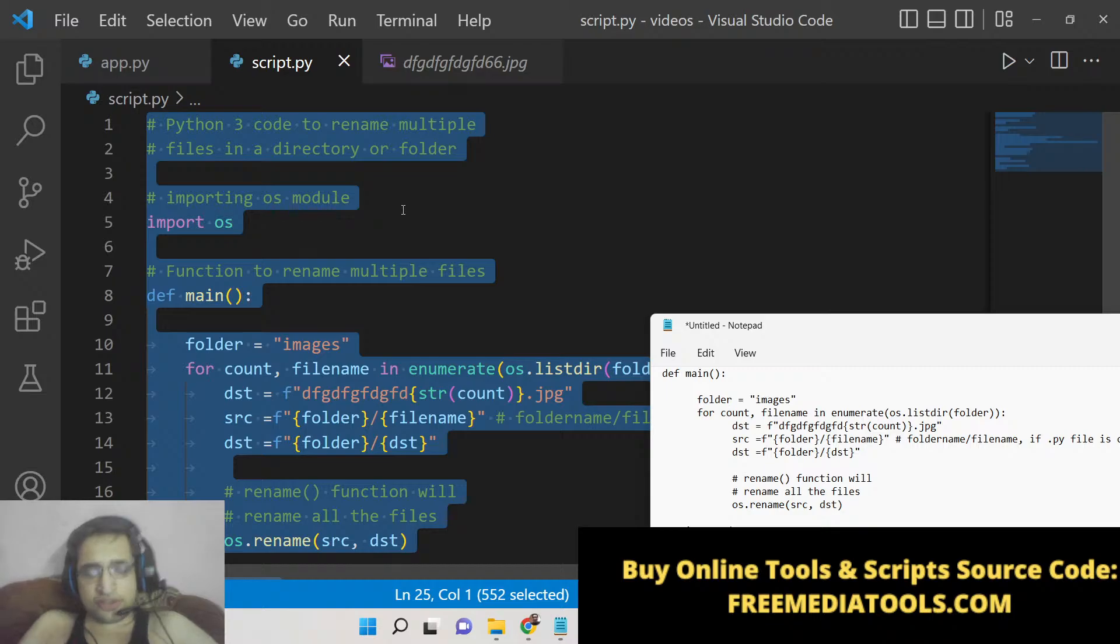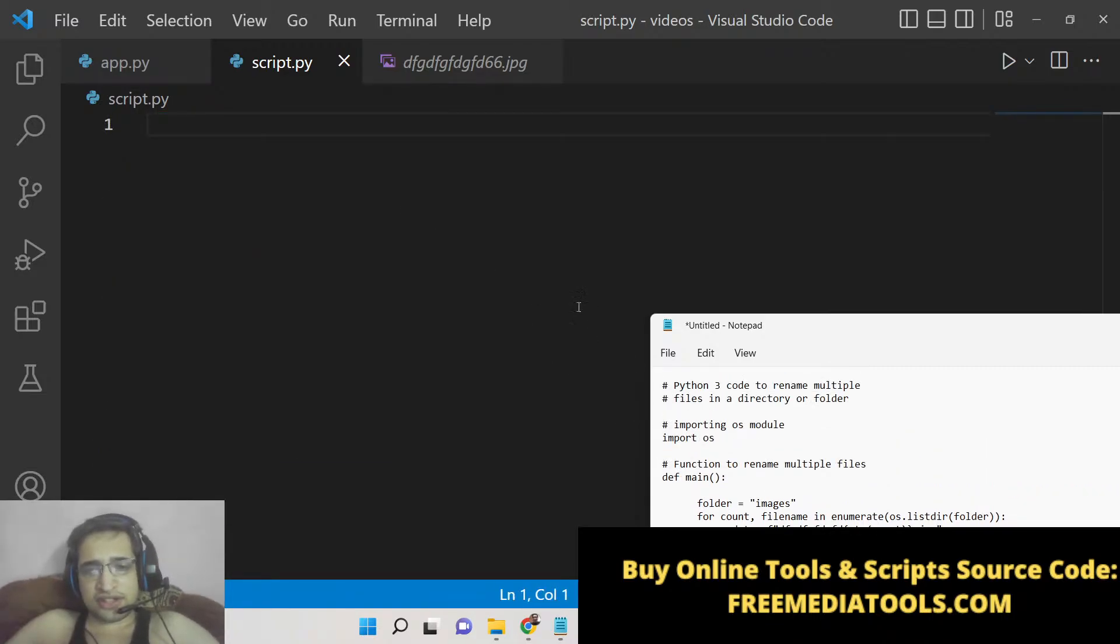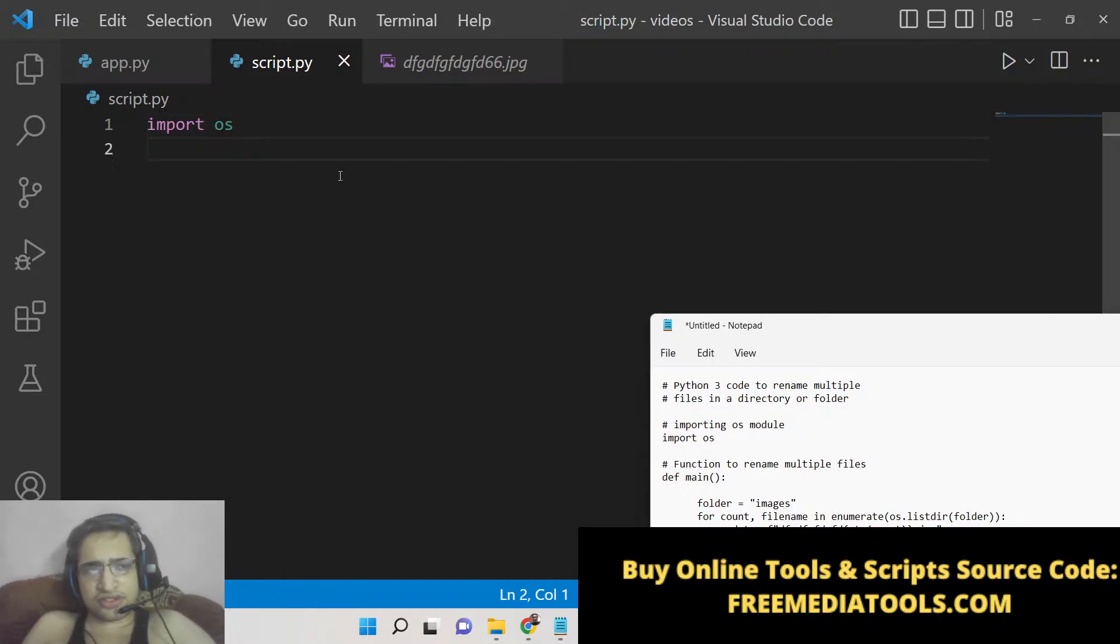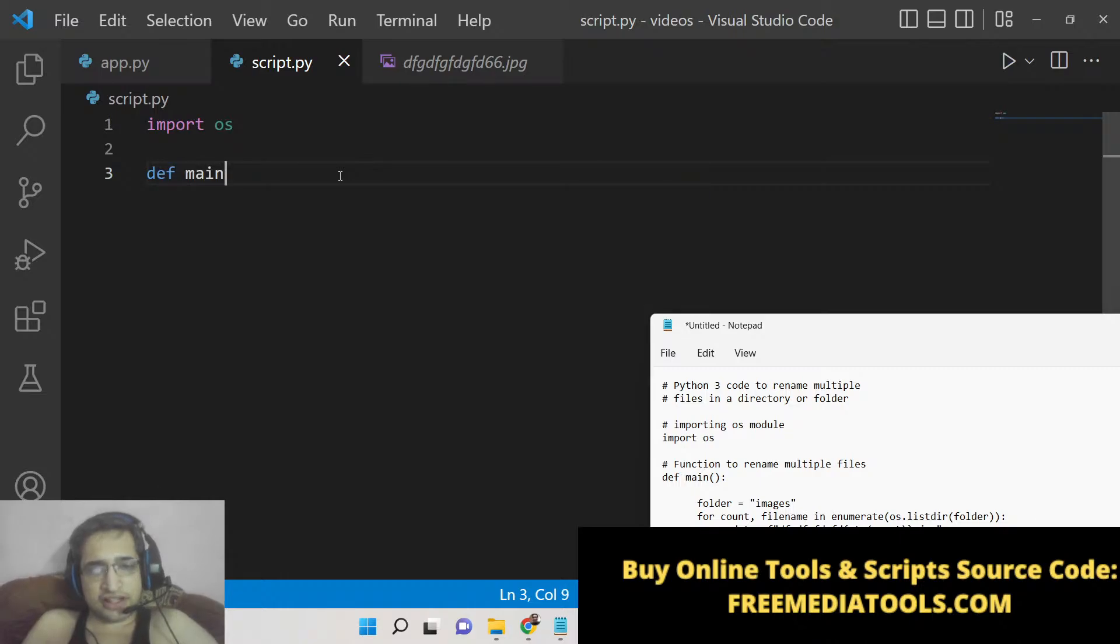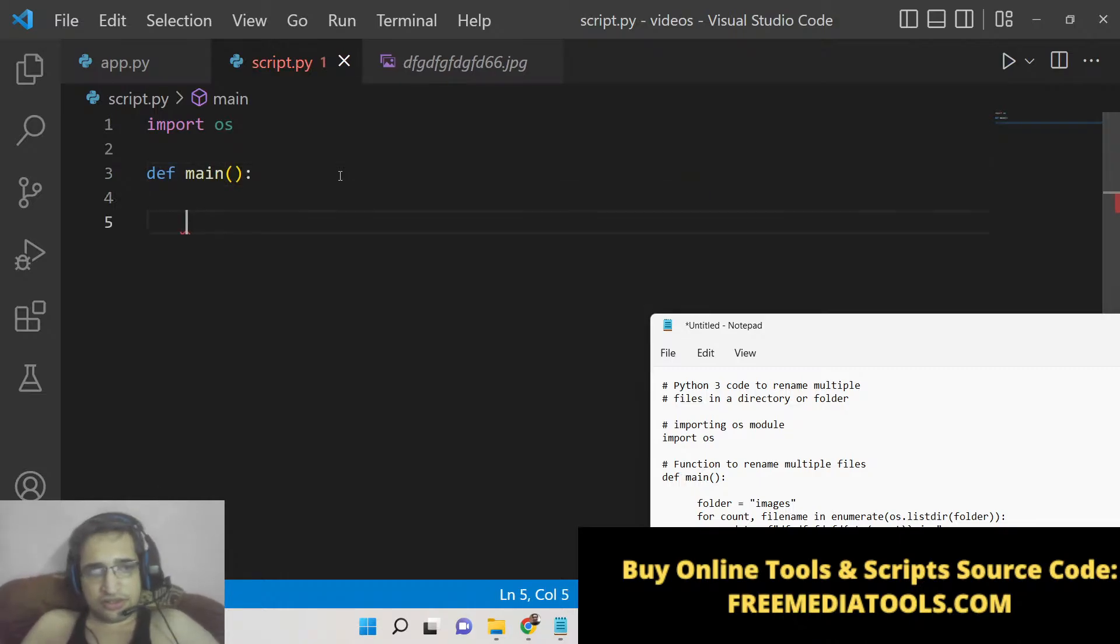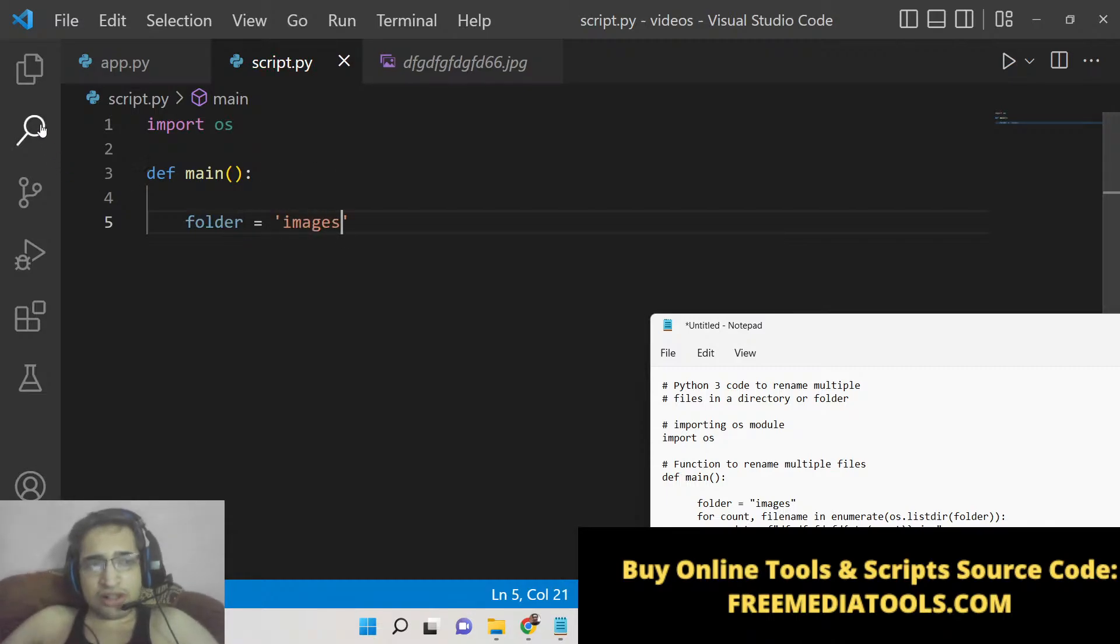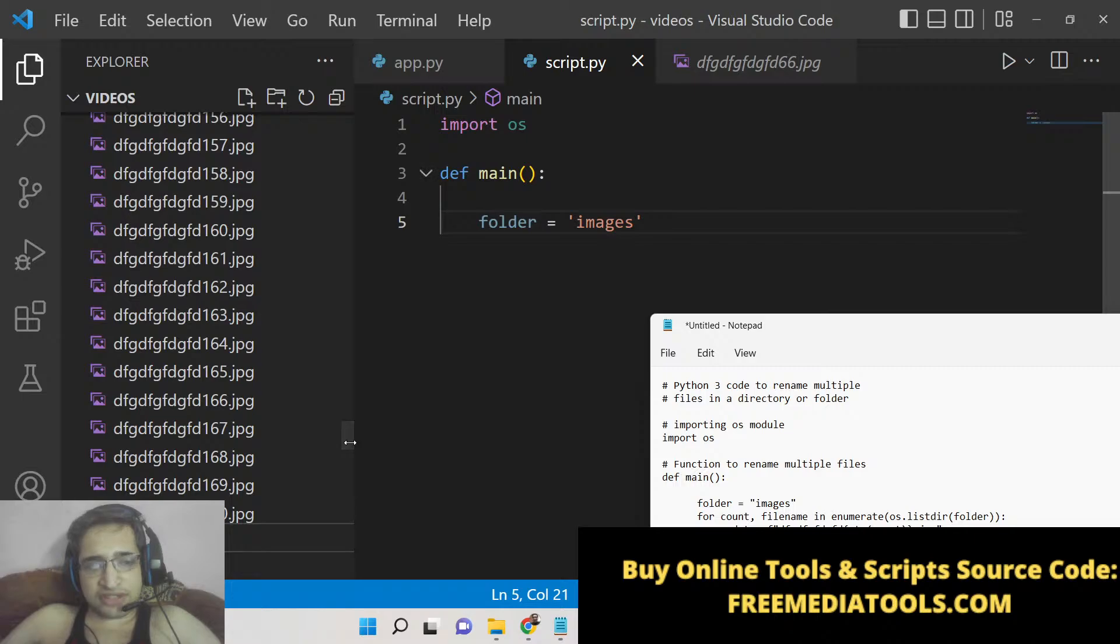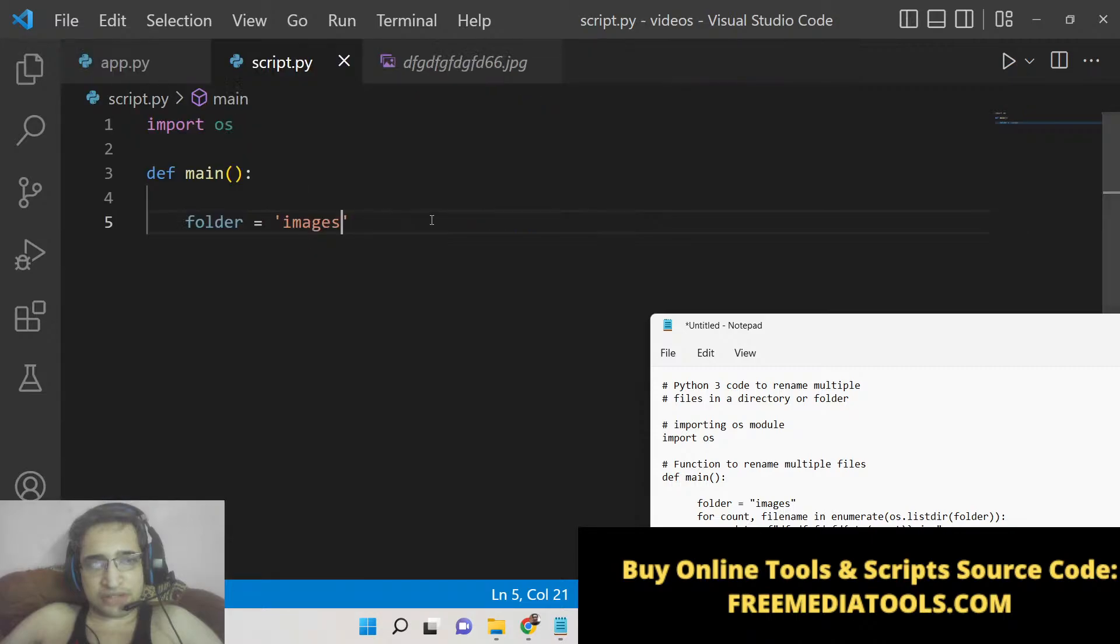For this we will not be using any sort of third-party dependency. It is all made using this operating system module—this is available inside Python. Now we will define the main function, and inside this we will give the folder name. Basically all the images we will be processing are present inside the images folder, so you just need to give the folder name where all your images are present.